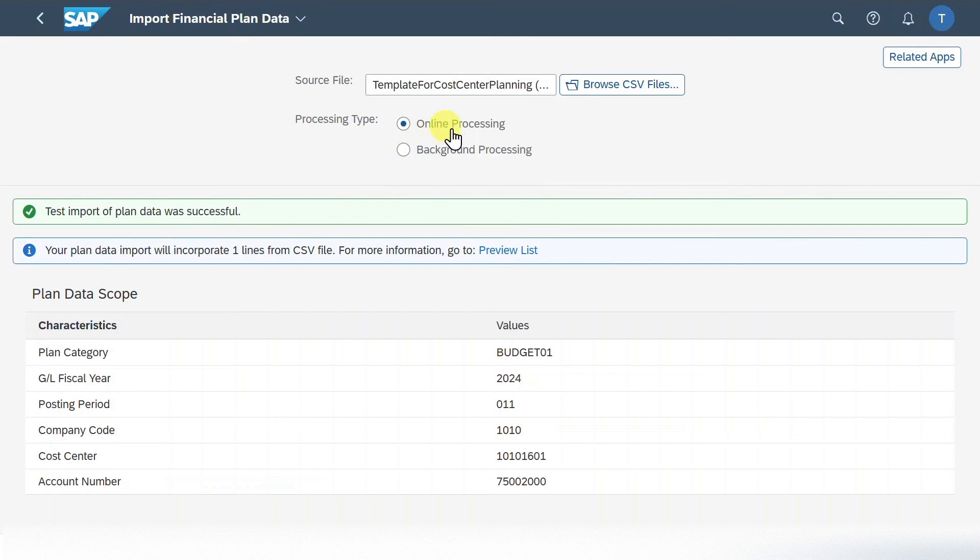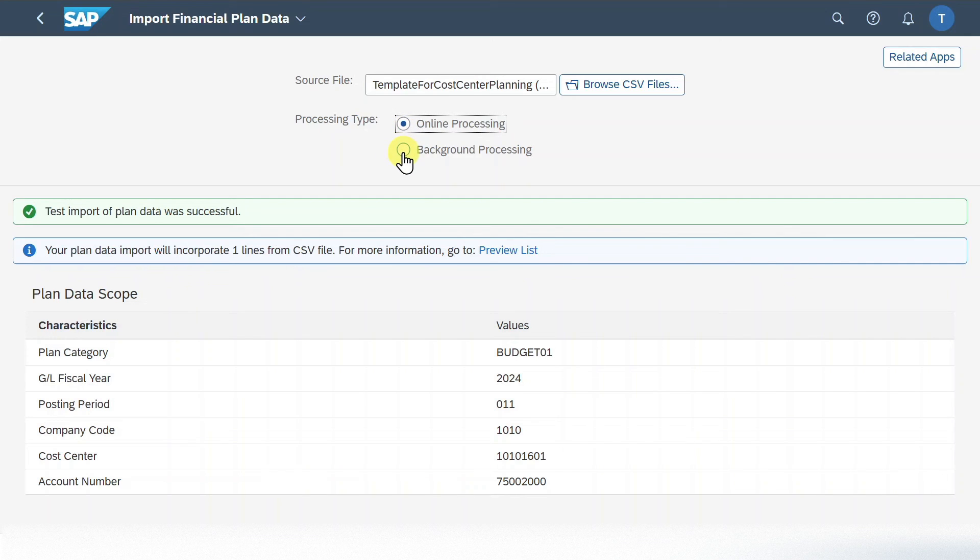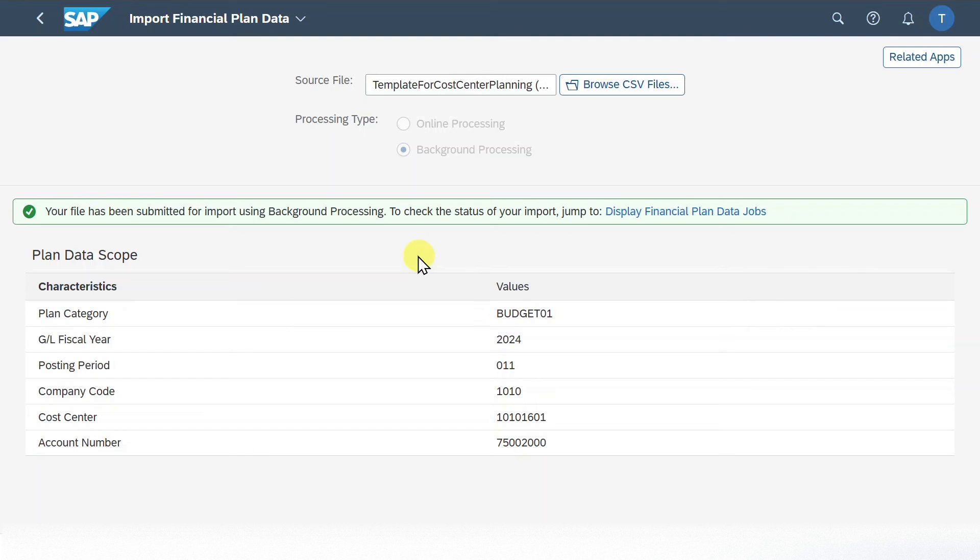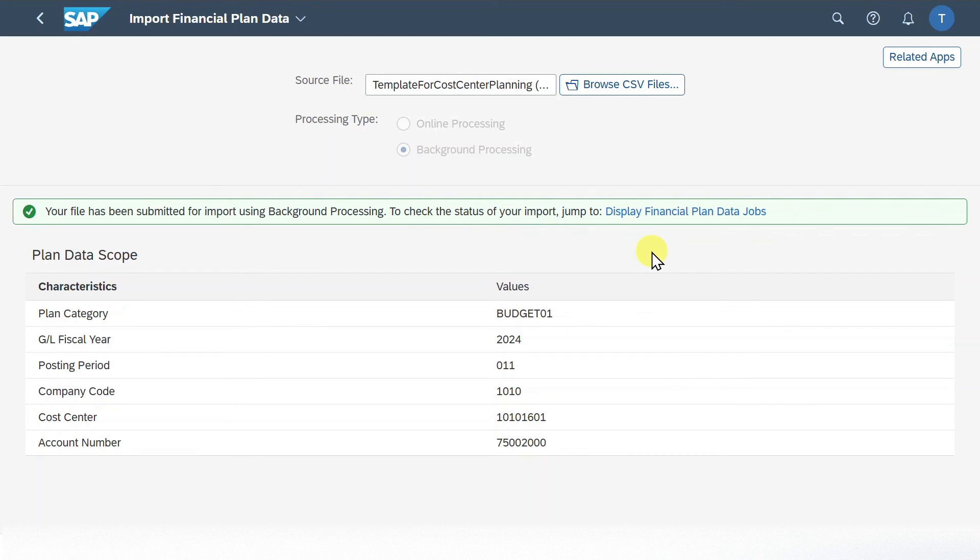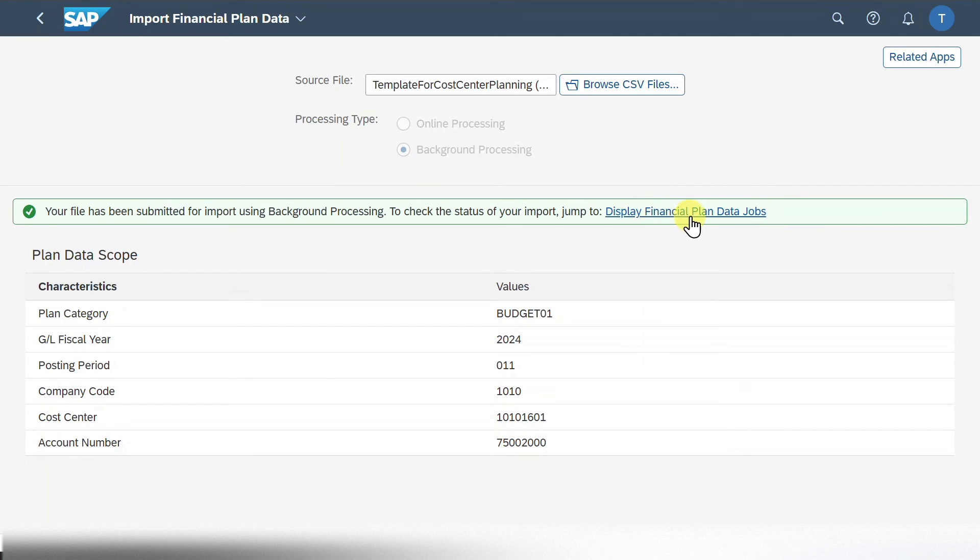We can either do it in the online processing or in the background. If you have a large file, I would always suggest you to select background processing. And then click on import source file. As you can see, a message appears that our import was submitted using background processing. And we can check the status of our import if we jump to the application called display financial plan data jobs.